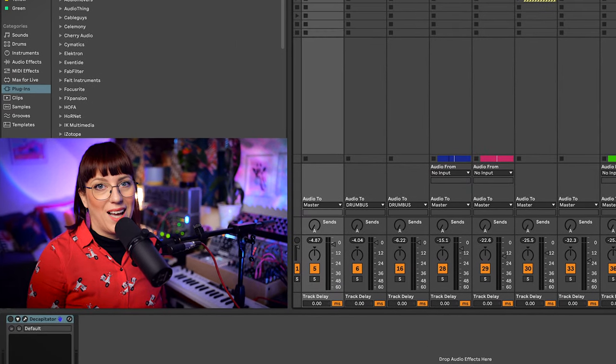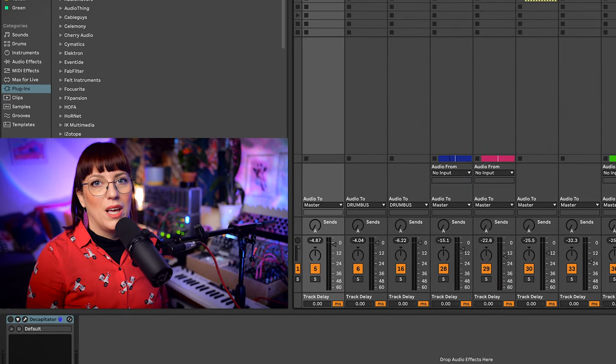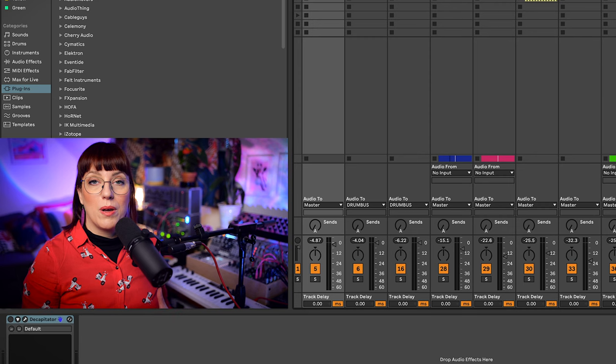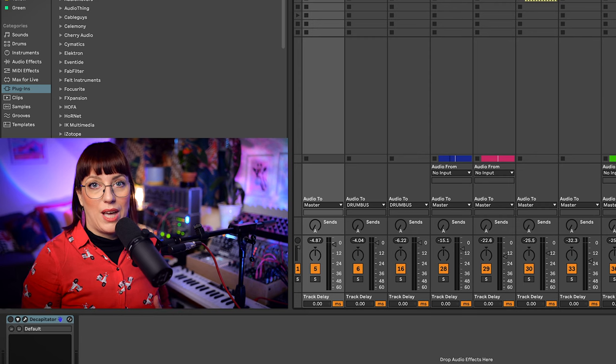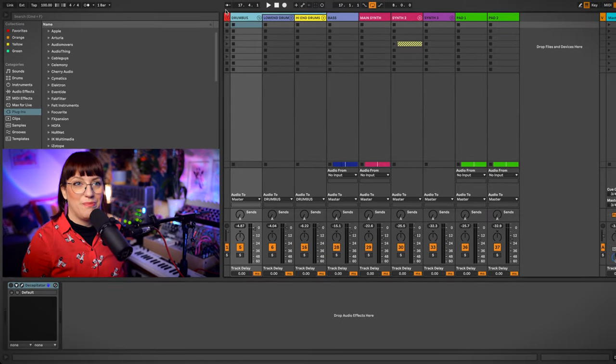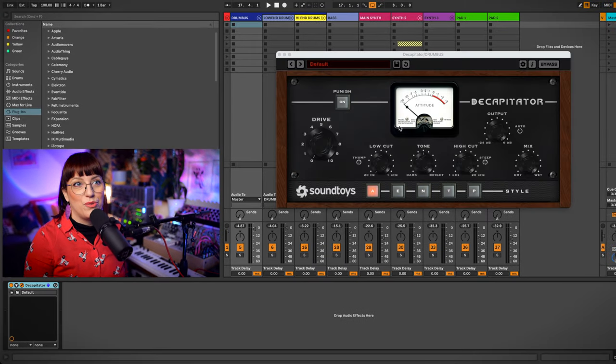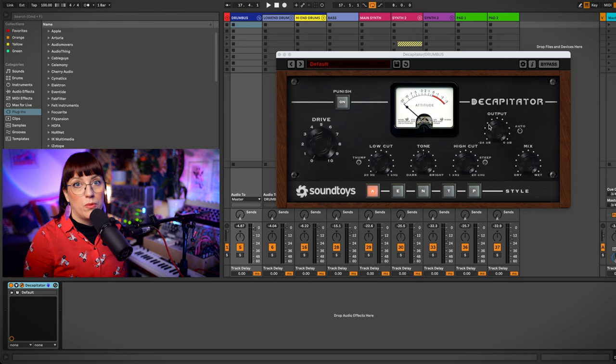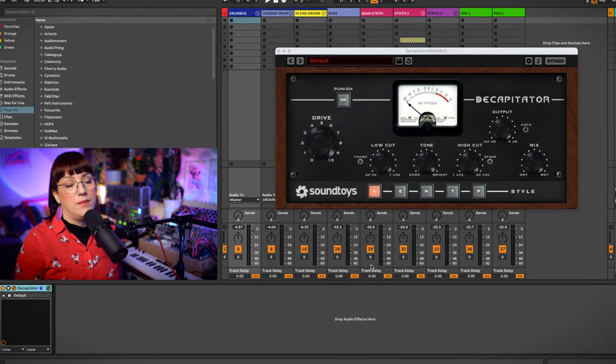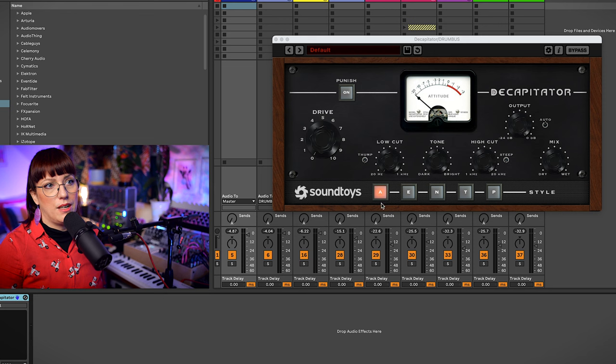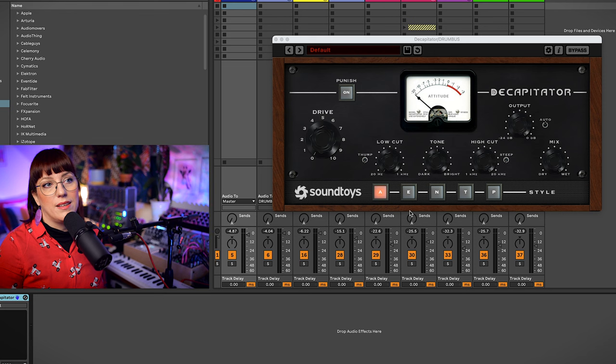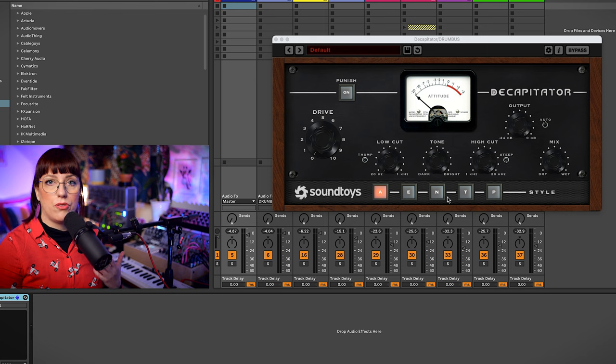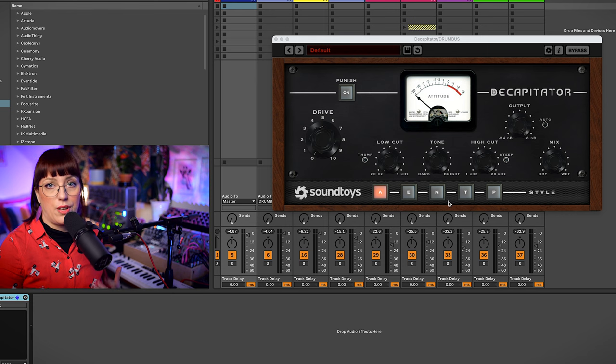I grouped them into the next drum bus because now I want to glue them a little bit more together with another saturation. For this I use the decapitator. This one is also really nice for drum groups and you have different settings. You see here A, E and T, P. There are different kinds of channel strips with a particular sound color and saturation color.